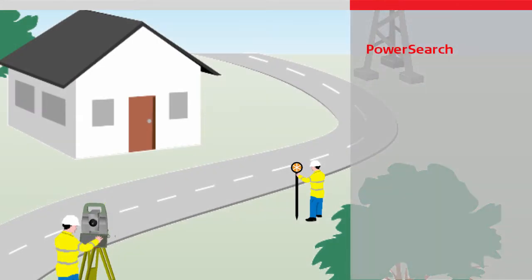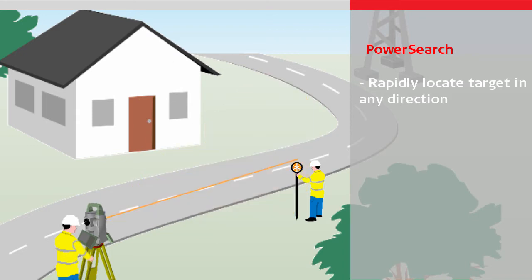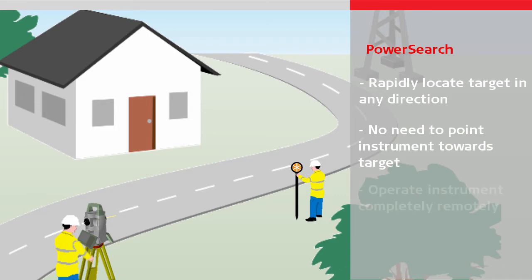Power Search is a feature which enables the instruments to rapidly locate a reflective target in any direction. With Power Search there is no need for the user to point the instruments towards a target. Together with automatic target aiming and lock, the instruments can be operated completely remotely.